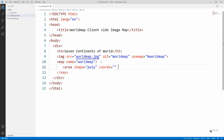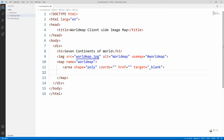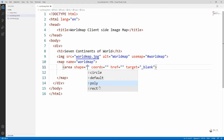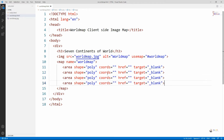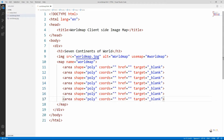The map tag is used to create a map with different areas. We create those areas using the area tag, which supports three shape types: polygon, circle, or rectangle. Since the different continents have irregular borders, we use 'poly' as the shape. Coordinates are specified using the coords attribute. The href attribute is used to mention the hyperlink reference — which file to open when that area is clicked. The target is set to '_blank' so the linked page opens in a new window.